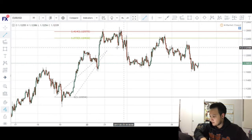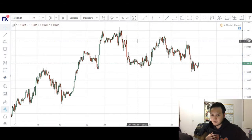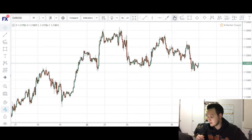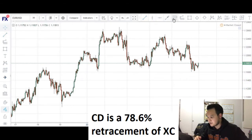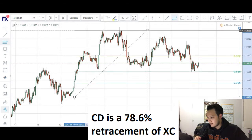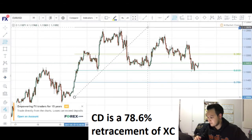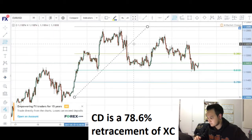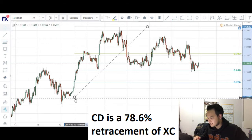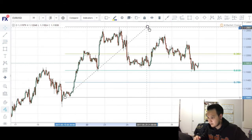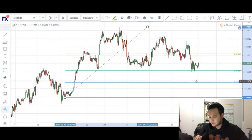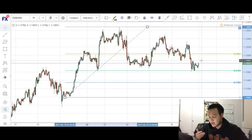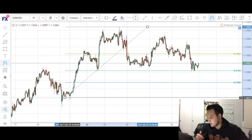Now that we have identified our third leg, we want to look for our CD completion. Typically, the CD completion will be using this whole X to C leg right here, and we will get a 786 retracement of that whole leg. So if we were to take a retracement of that swing low to swing high, you can see that we have a 786 completing right around here.